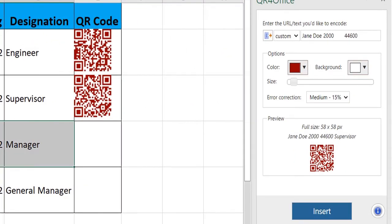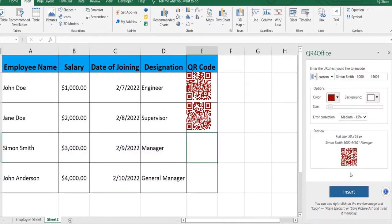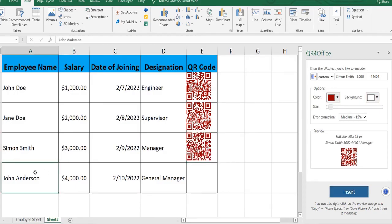And let's do it for the third record. Select the destination cell, insert the QR code, select the data.